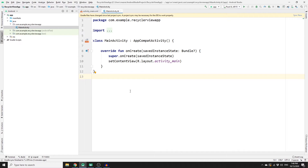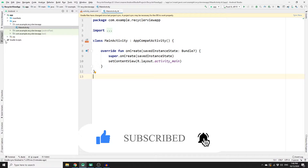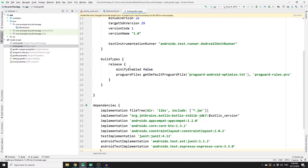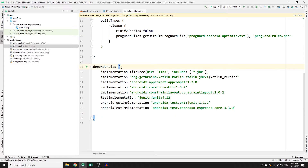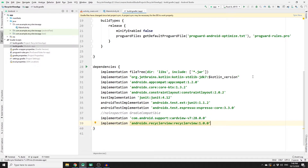Once you have created your new project you need to add your dependencies for RecyclerView. Go to the Gradle Scripts folder, click on build.gradle with the module extension, go down to the dependencies section, and add your dependencies — the first one is for CardView and the second one is for RecyclerView. Do not forget to click Sync Now.